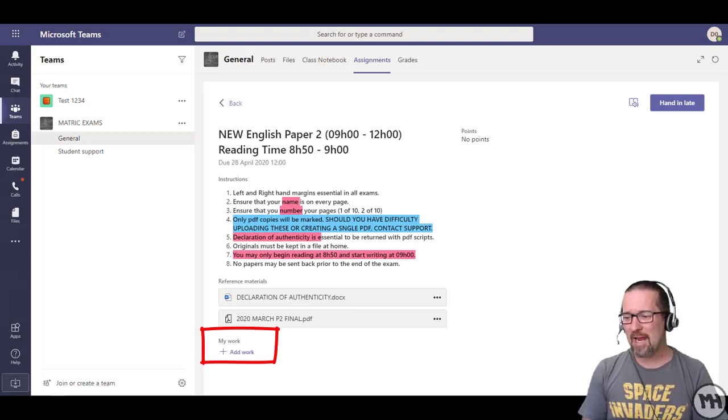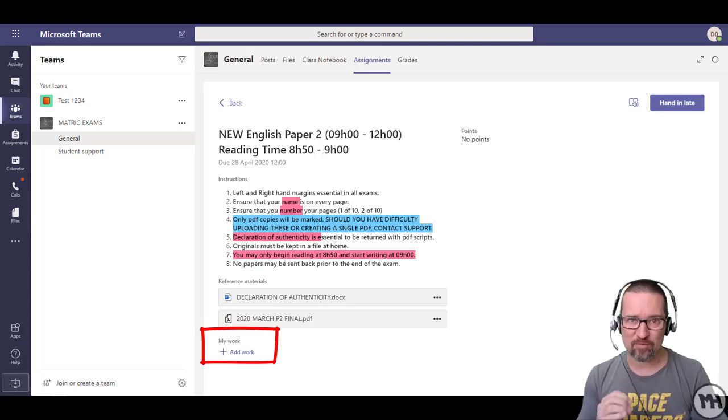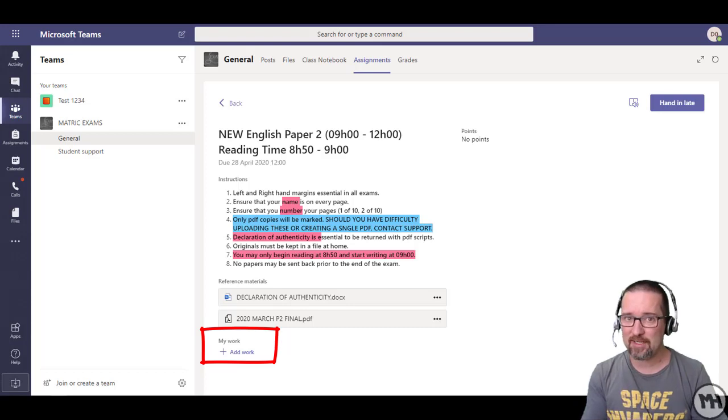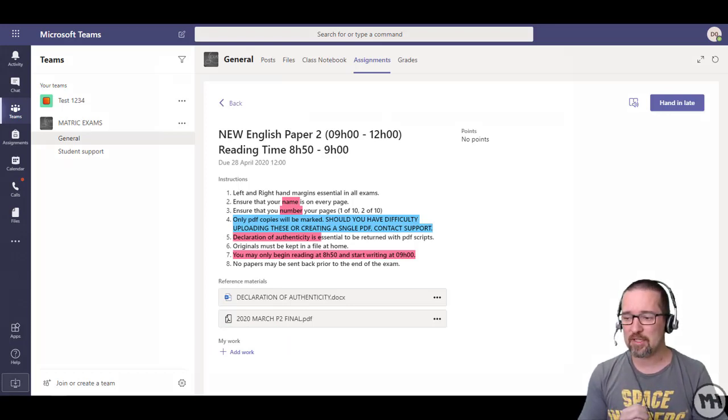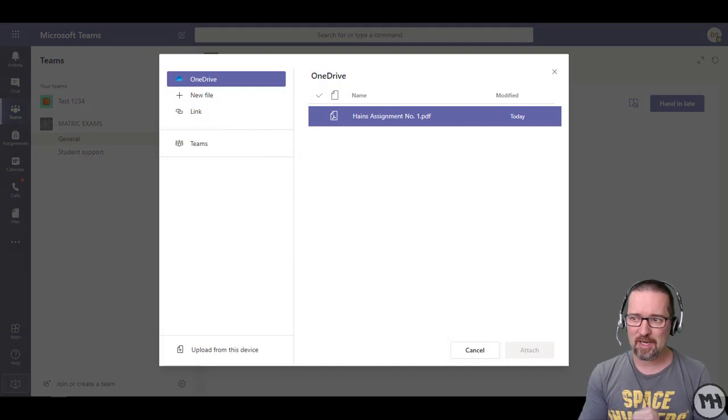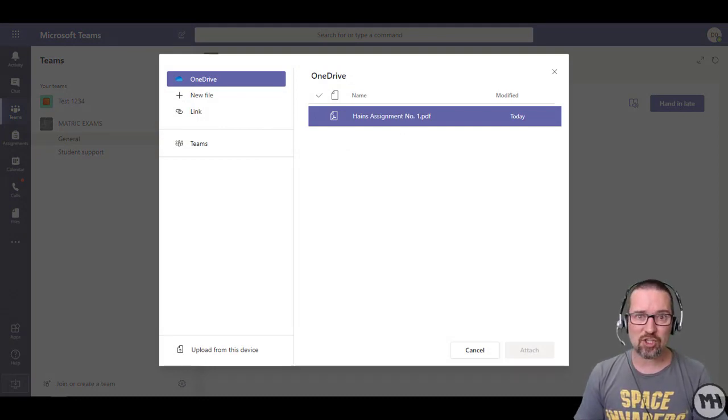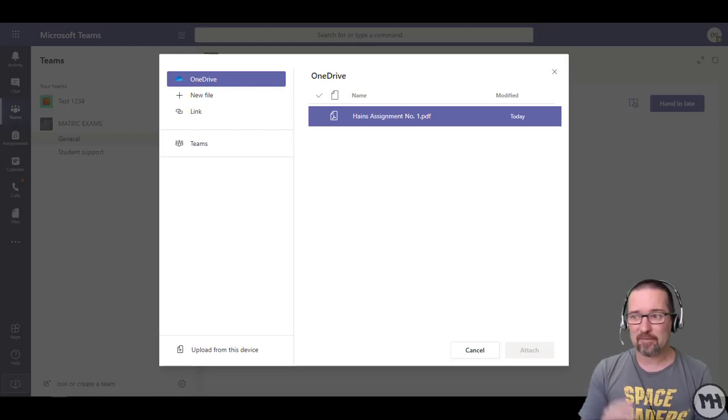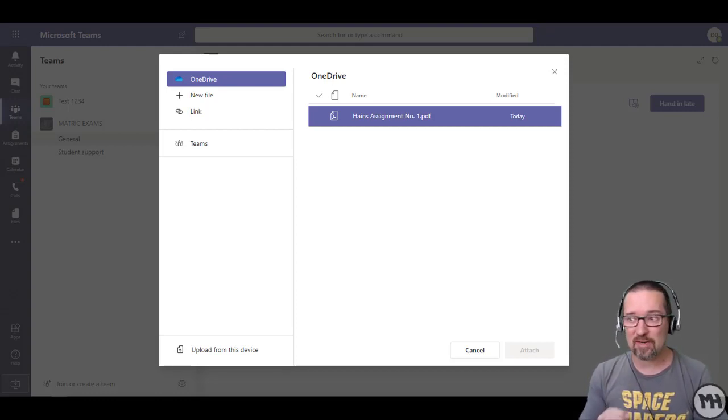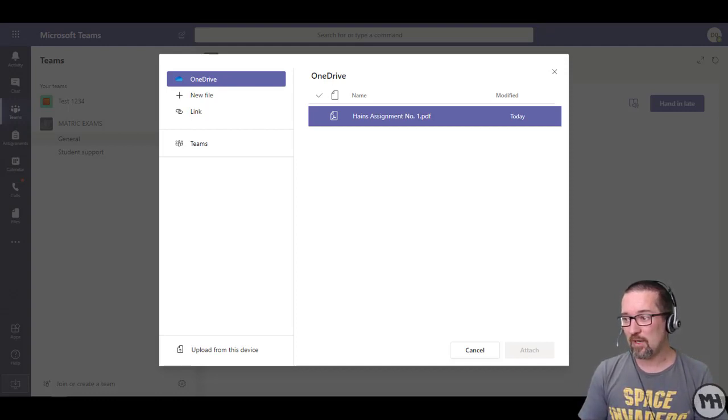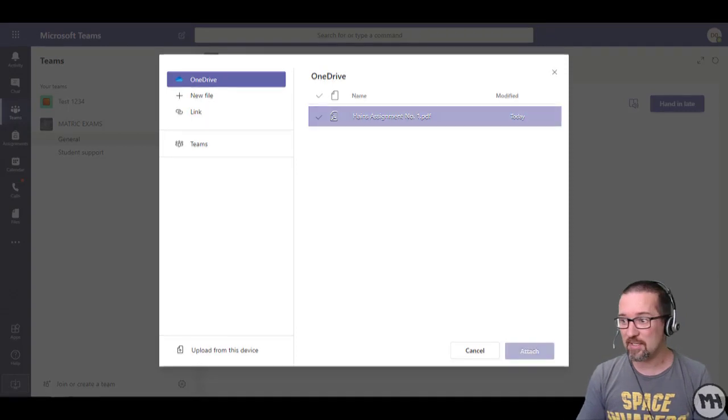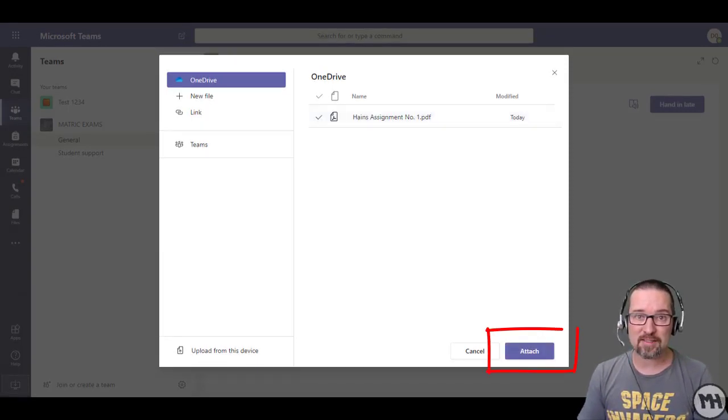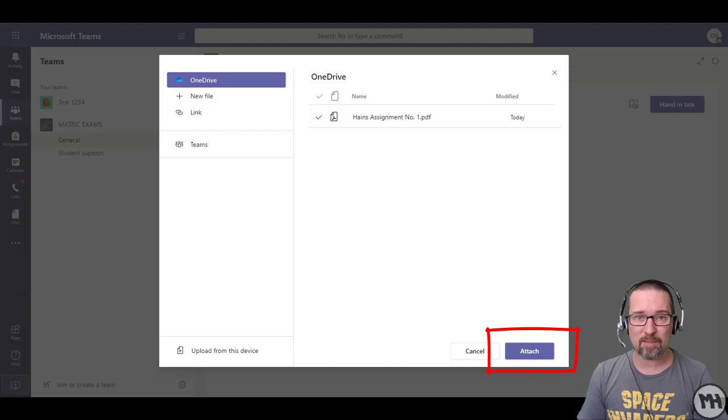Right at the bottom it says my work and add work. I want to add my PDF document that I've just created, and it's sitting in my OneDrive ready to add. I click on add work and up pops this window. I can choose OneDrive. OneDrive is the default and this is why we're using OneDrive. There it says Haynes assignment number one dot PDF, sitting there in my OneDrive ready to submit.